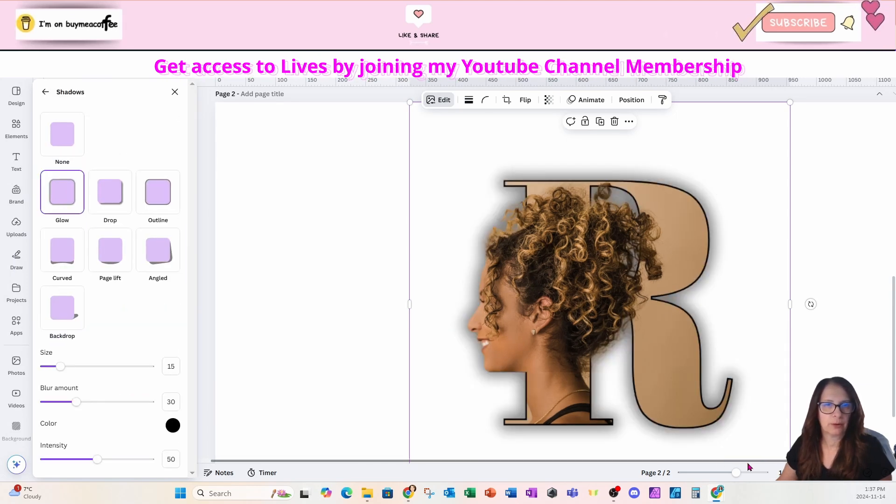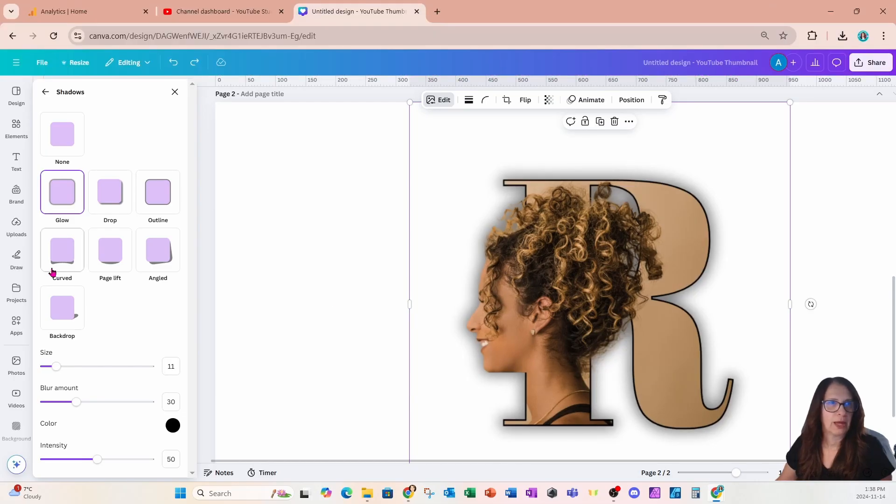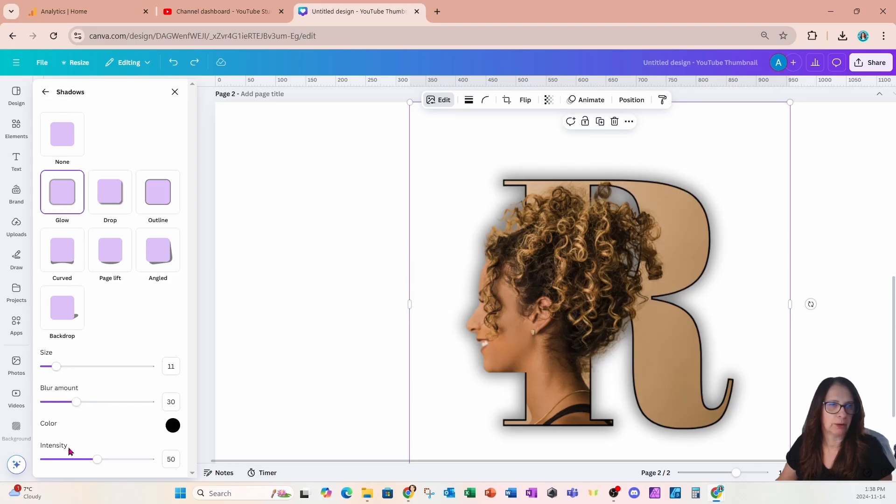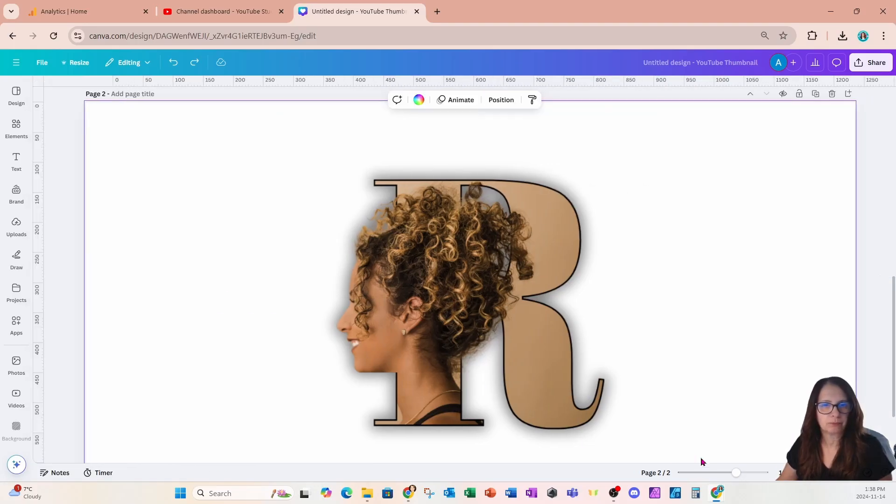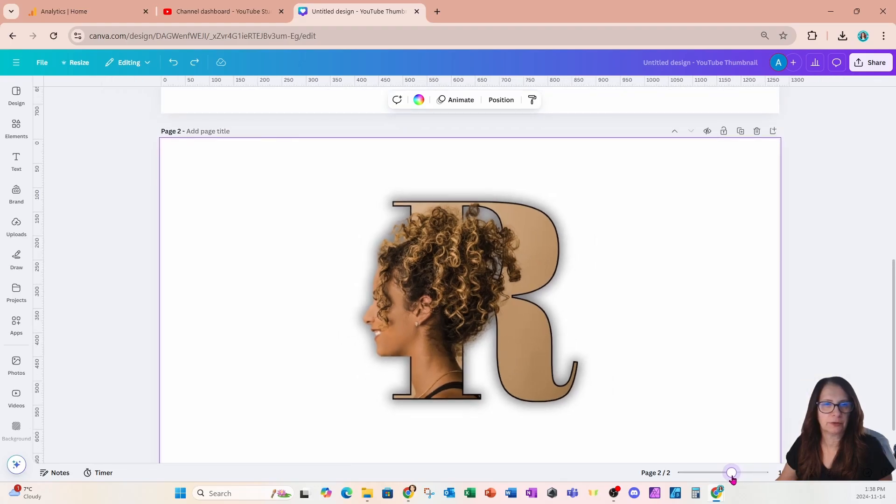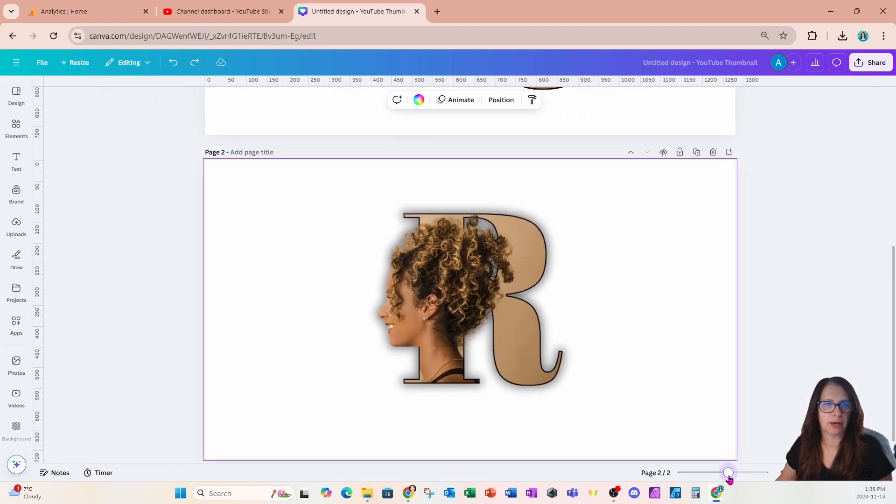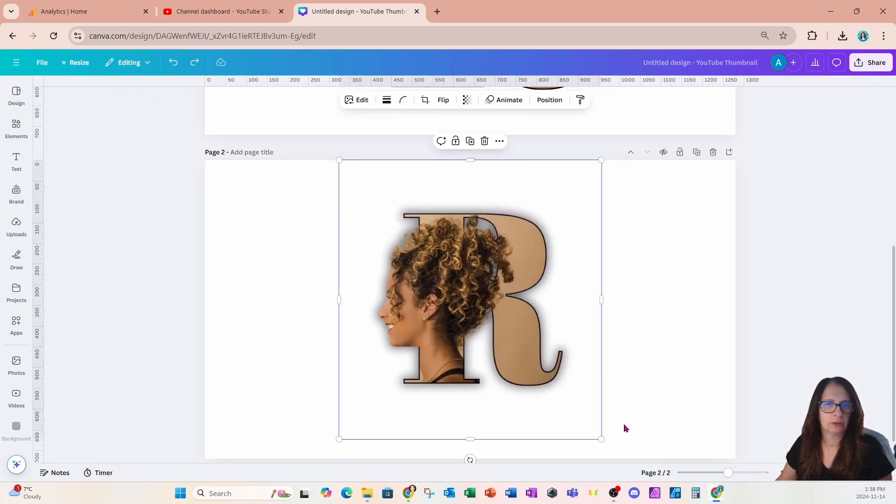So here it is right here. Once you've selected the glow, you have the option to toggle size, blur, and intensity. I'm going to leave it the way it is right here, and so this is my final design.